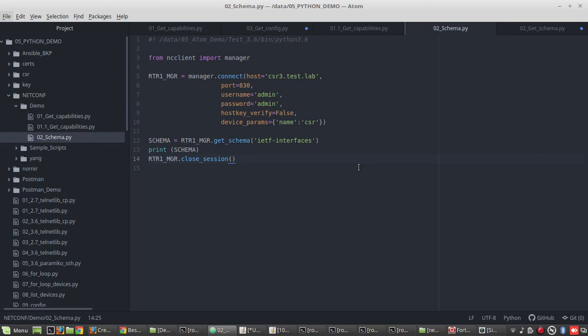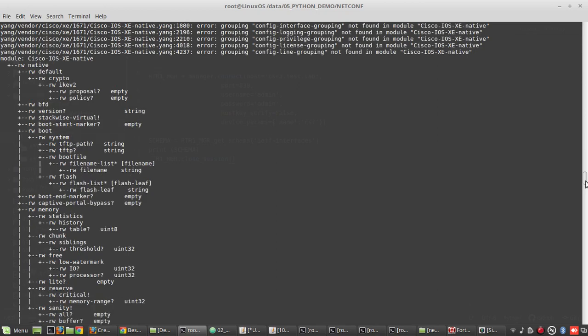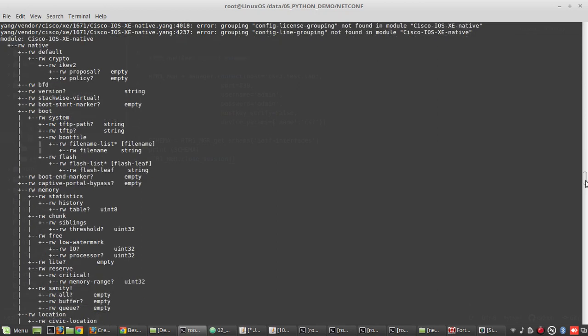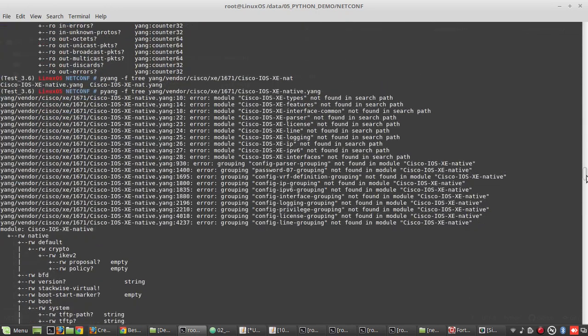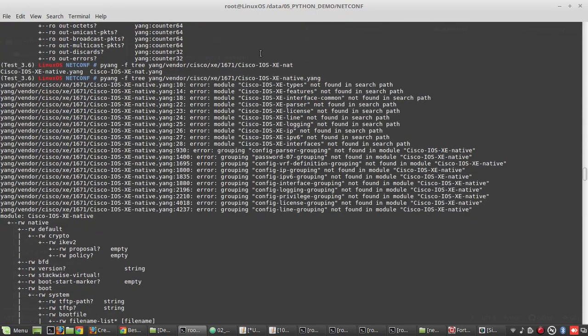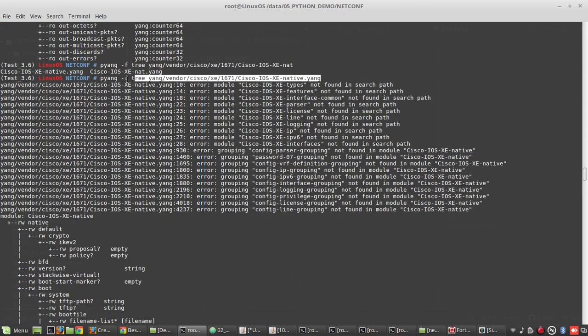In the second video we have seen how to get schema of each yang data model. We've also seen how to get a basic understanding on configuration structure of yang data model using pyyang tool. You can see we have received the configuration tree view of ios-xc-native.yang.